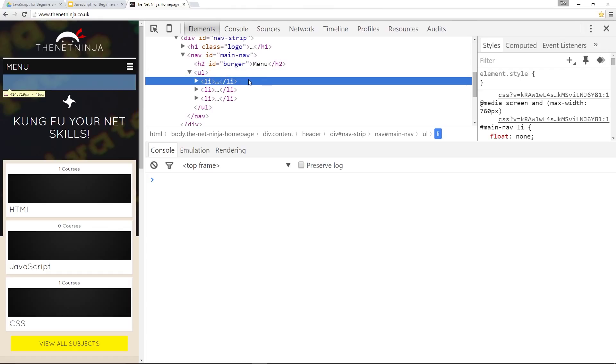So we grab those two elements and store them in variables. Next thing we need to do is use the removeChild method to remove this child. So that's what we're going to do right now.